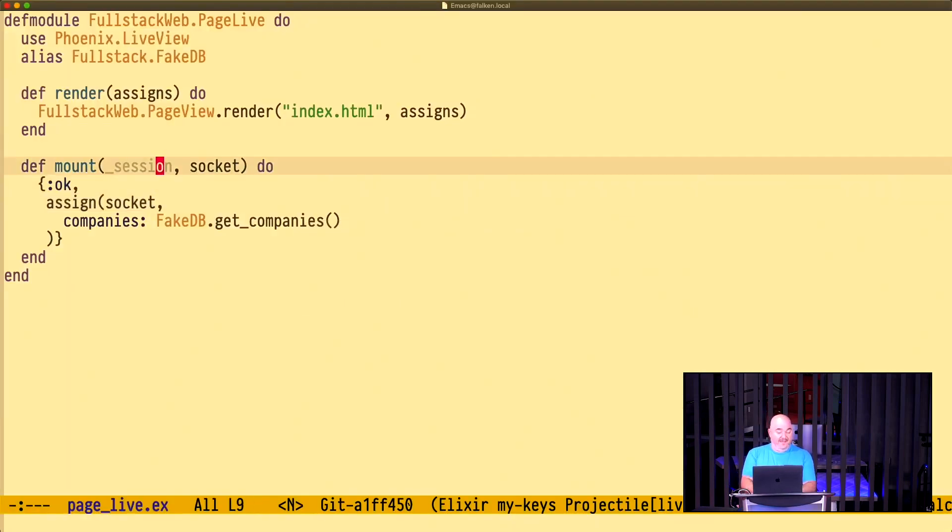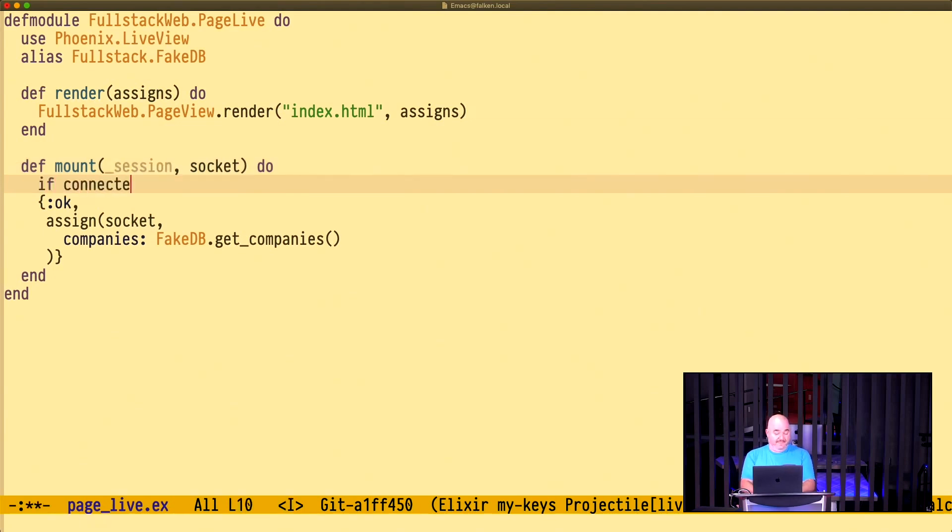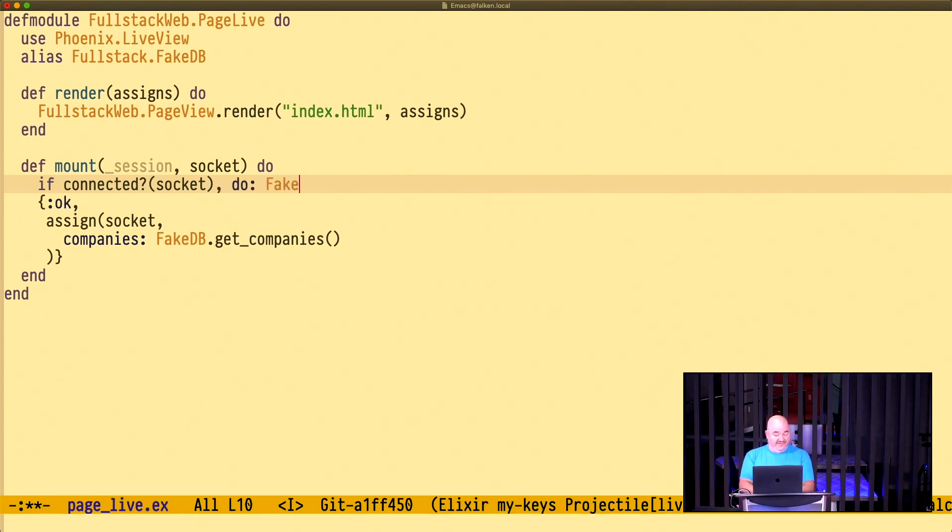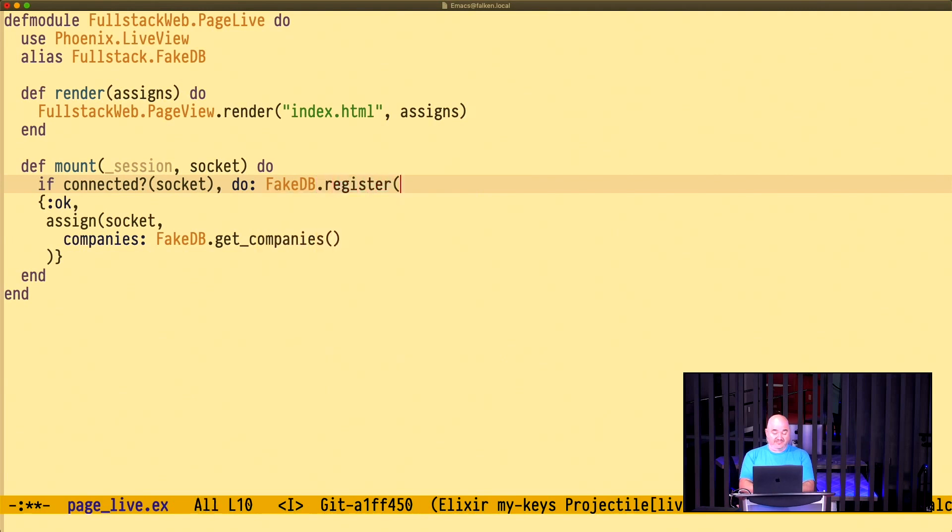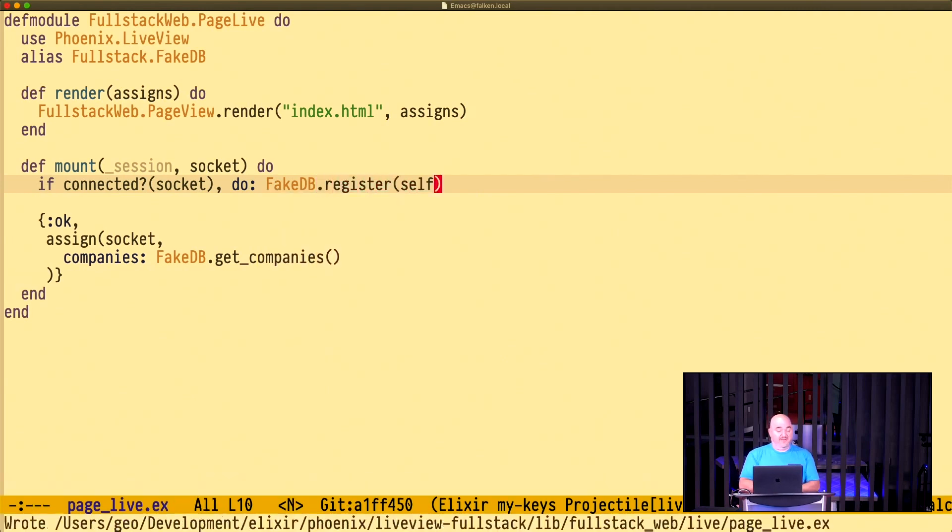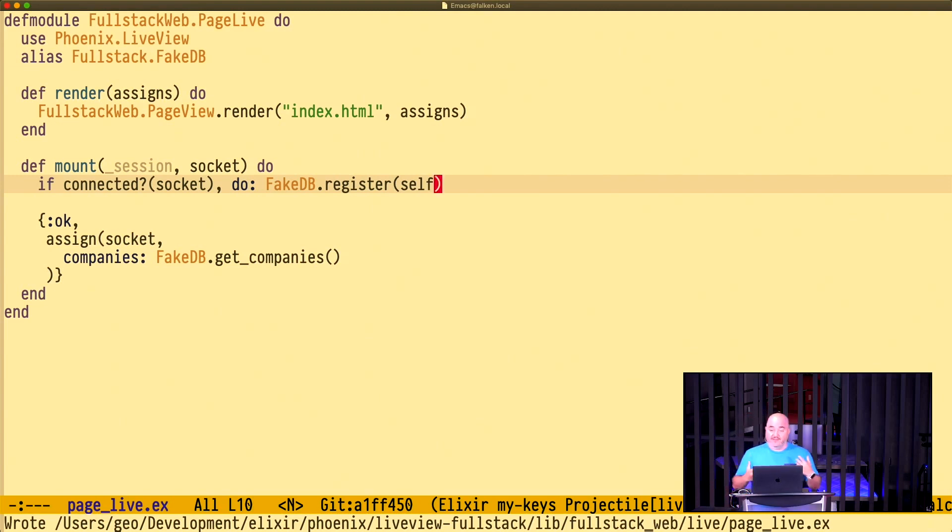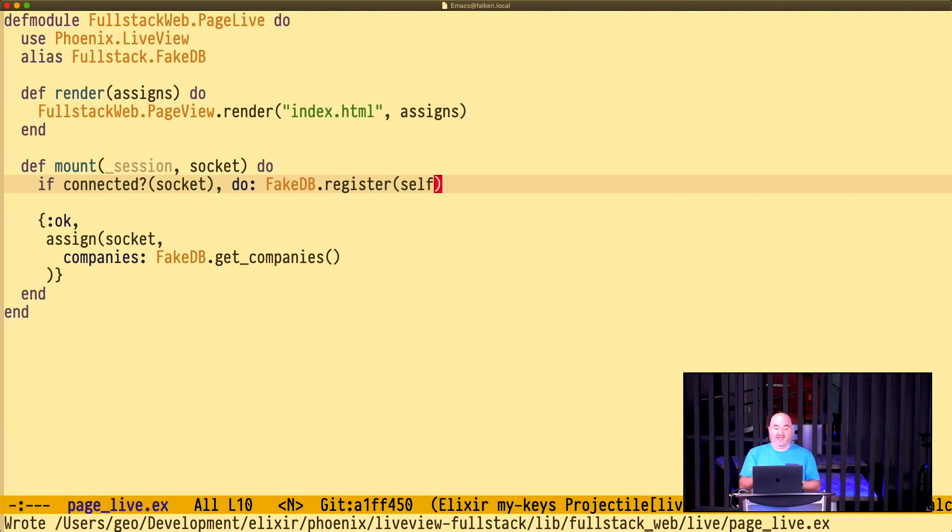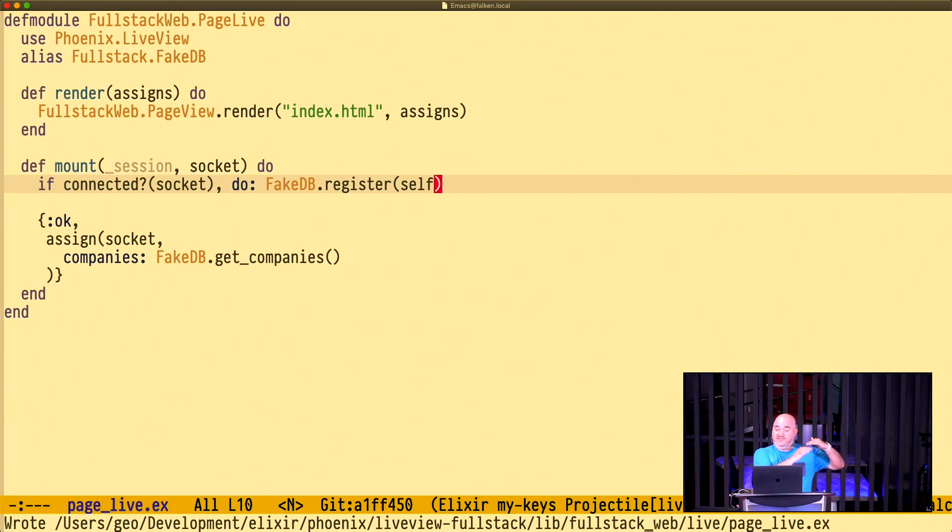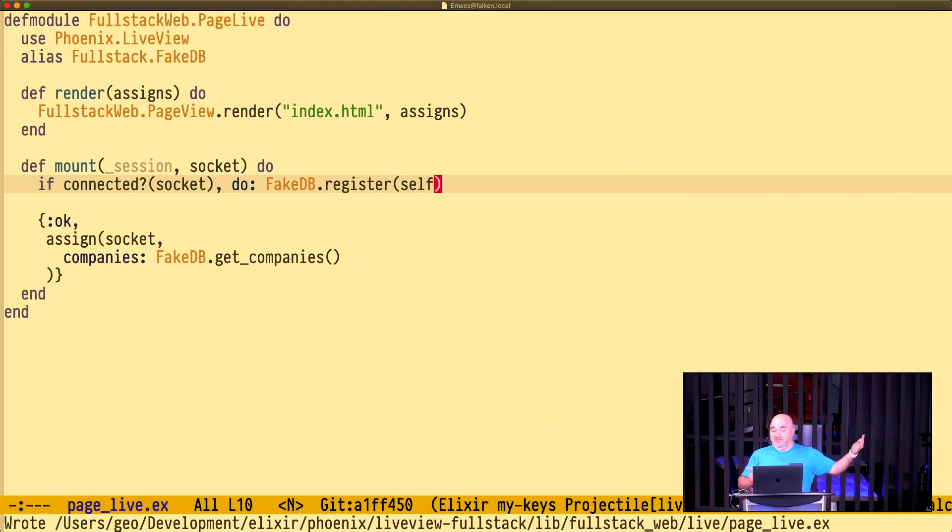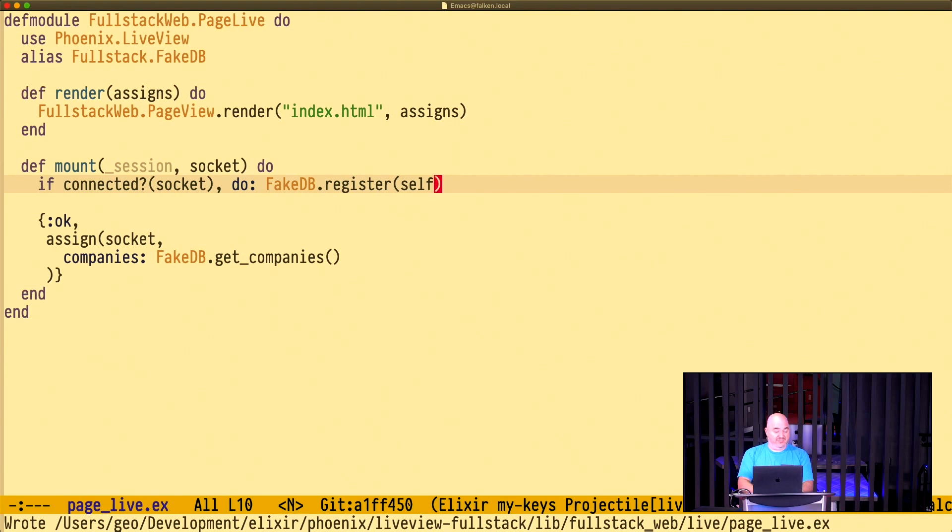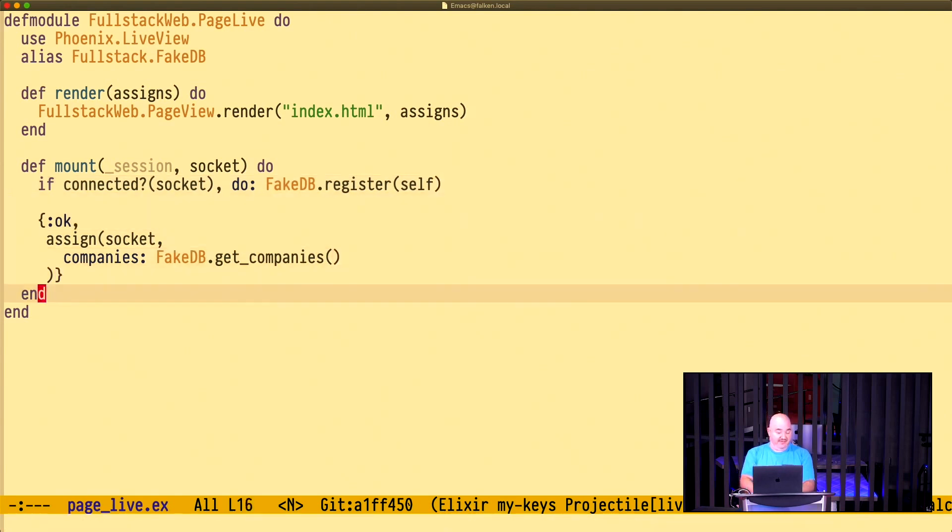To do that, in our mount, we're going to say, you know what? If connected, if this socket has been connected for the browser, we want to do this. We want to do our fake DB, and we want to register ourselves. So I've made this fake DB kind of like a pub sub mechanism to where you can have subscribers, and it's going to accept subscribers as registries. And then every time the fake DB has an update, it's going to call each one of those people who have registered, each one of these processes that have registered, and it's going to say, hey, I've got an update for you. And then it's going to be up to the person that, or the process that's registered to handle that update. So we've now registered ourself. We need to handle those push updates, and that's down here.